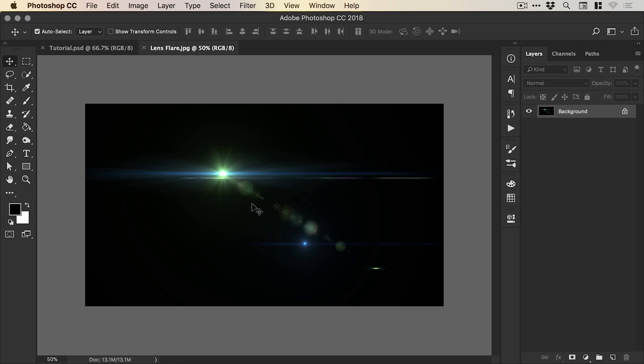it needs to be on a black background. The reason is it will allow us to separate the lens flare from the background really easily later in the tutorial. And you could go on Google and type in lens flare black background or use a stock image from Adobe Stock or Envato Elements that is linked in the description.